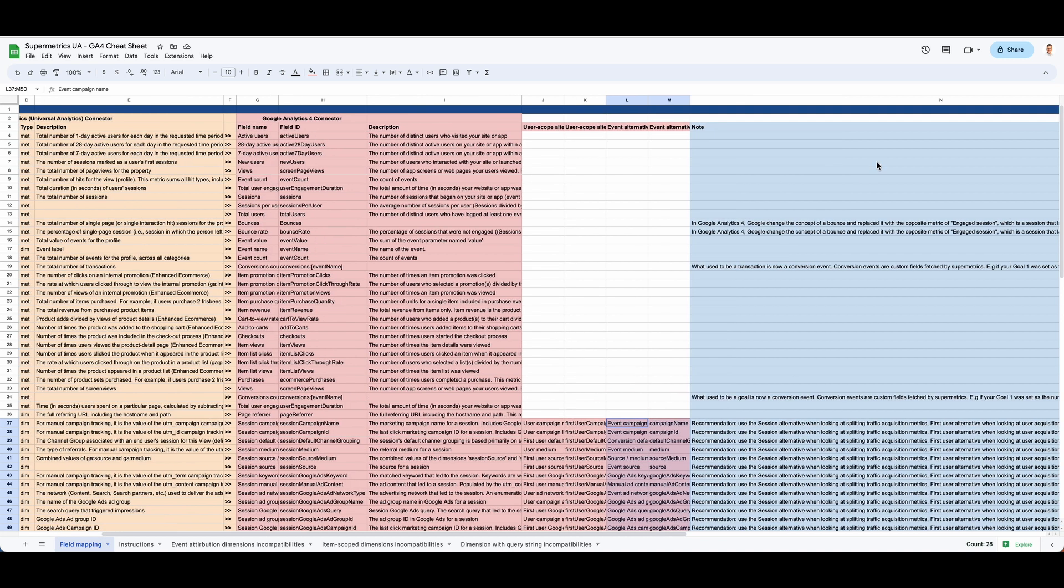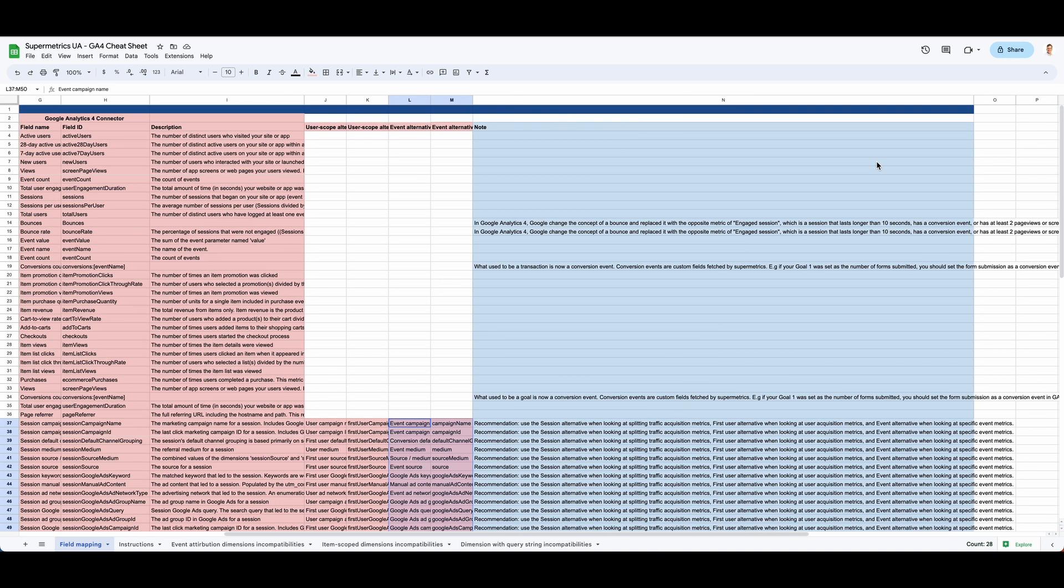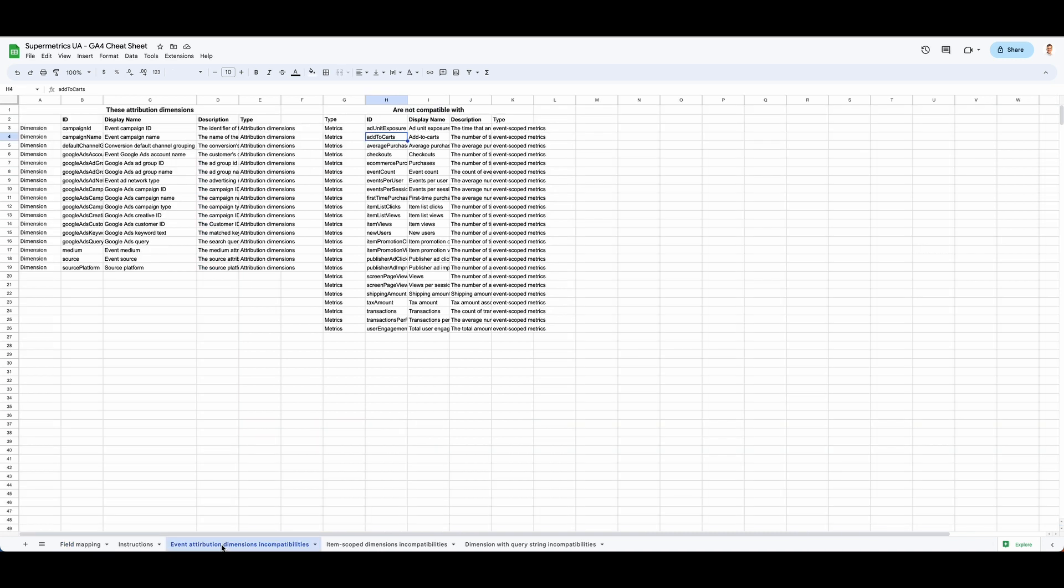In the last column, you have a few notes for some fields that have some quirks, especially when the fields are equivalent but not exactly the same. Then you have three important tabs about field compatibilities.